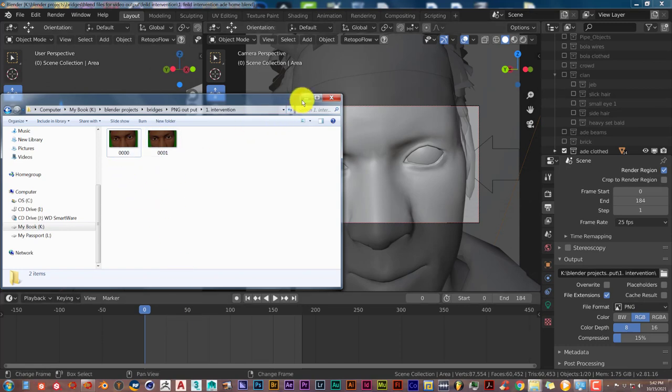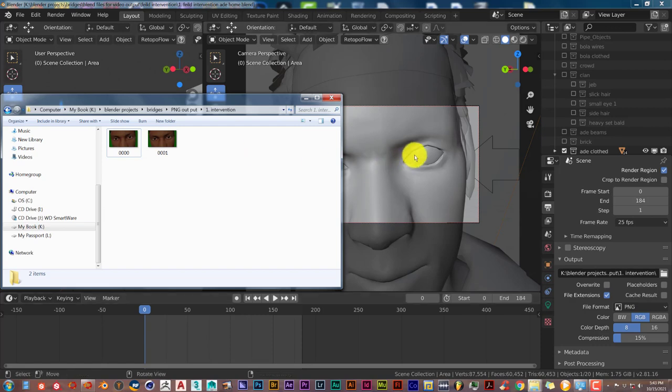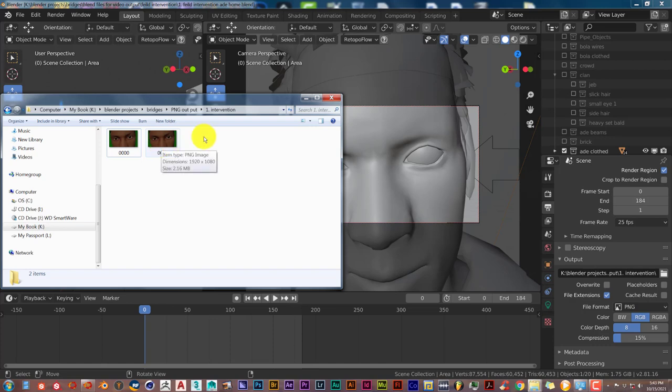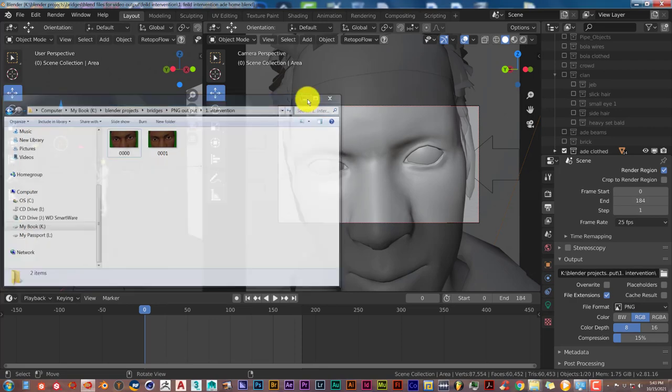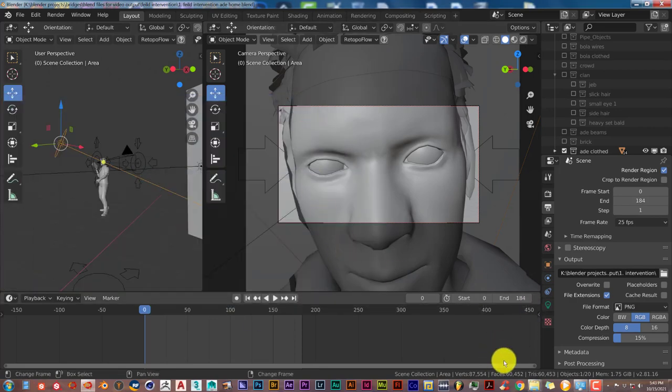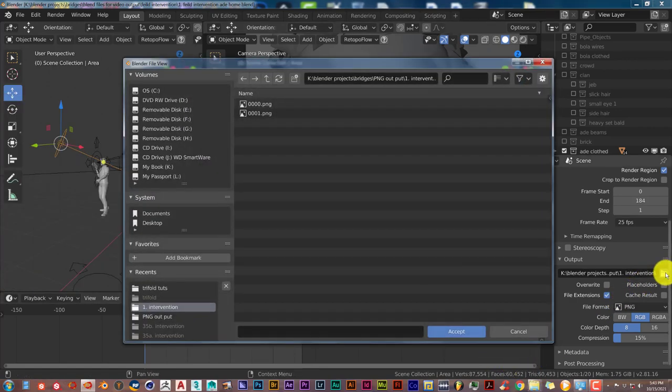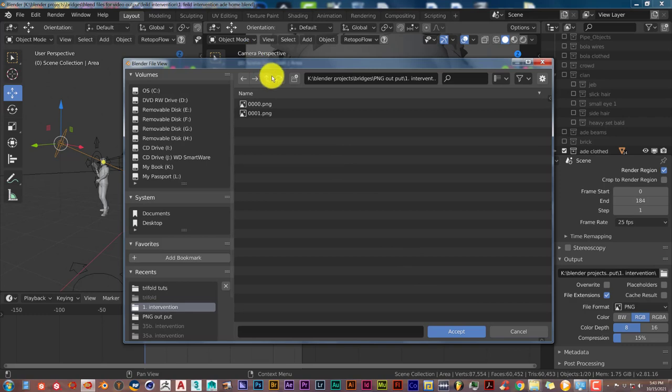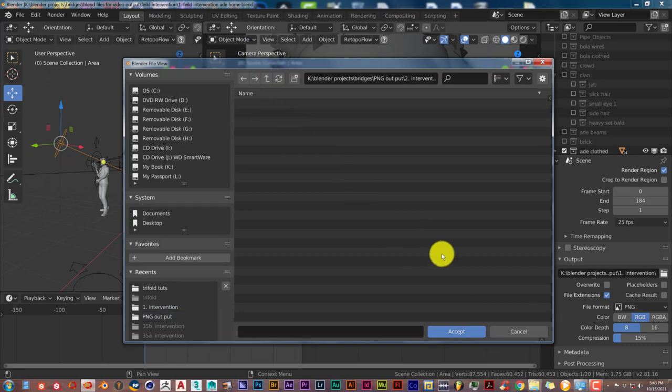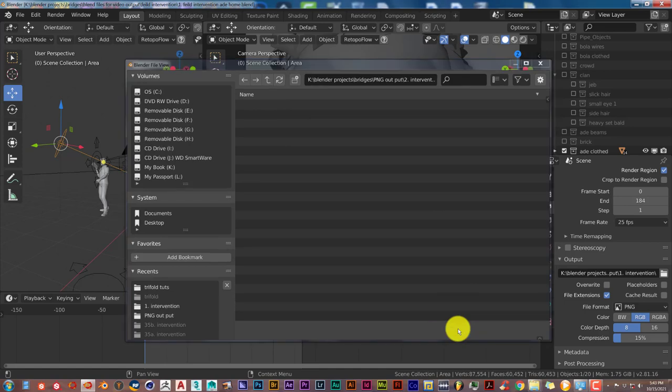The way you can fix that is you can just change the file destination of your renders. So either delete this in this file or navigate to a new folder to save your PNGs, which I'm going to do right now. I'm going to click on that. And I've already created a new folder called to intervention. Double click on that and click accept.